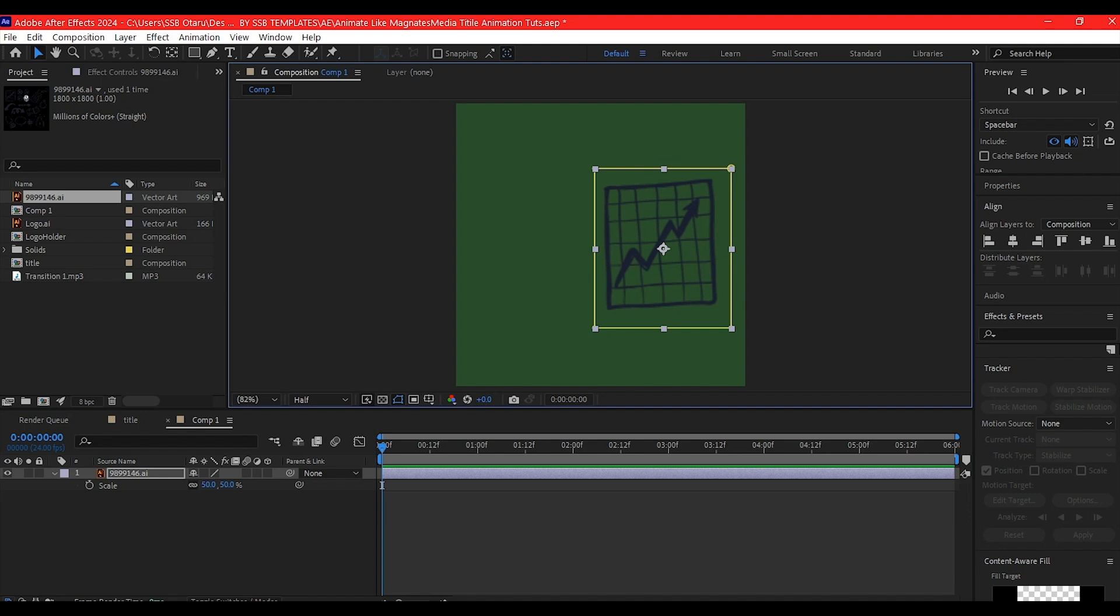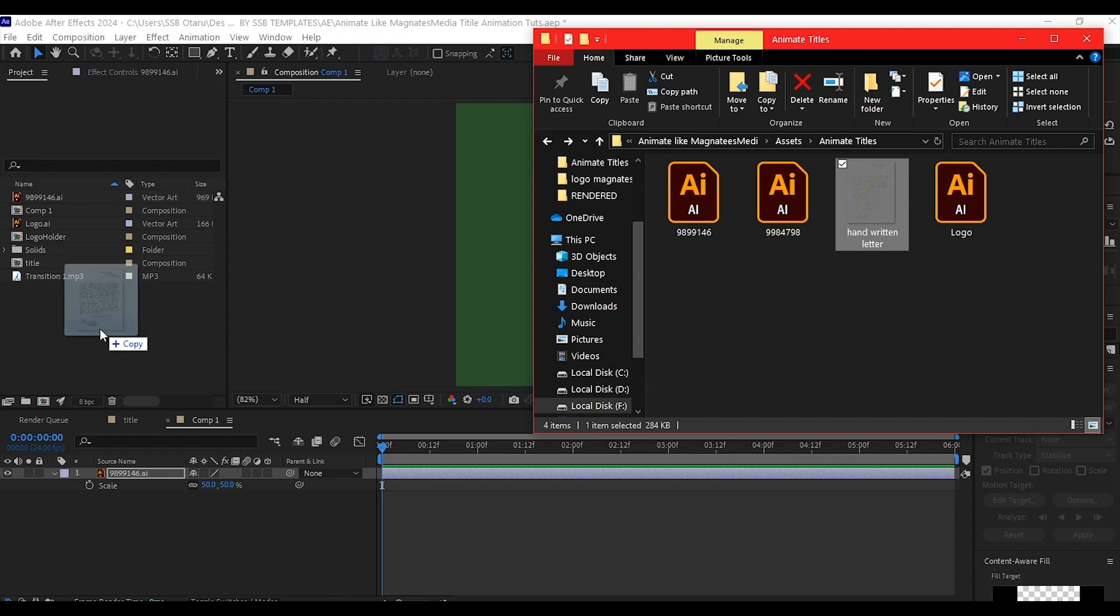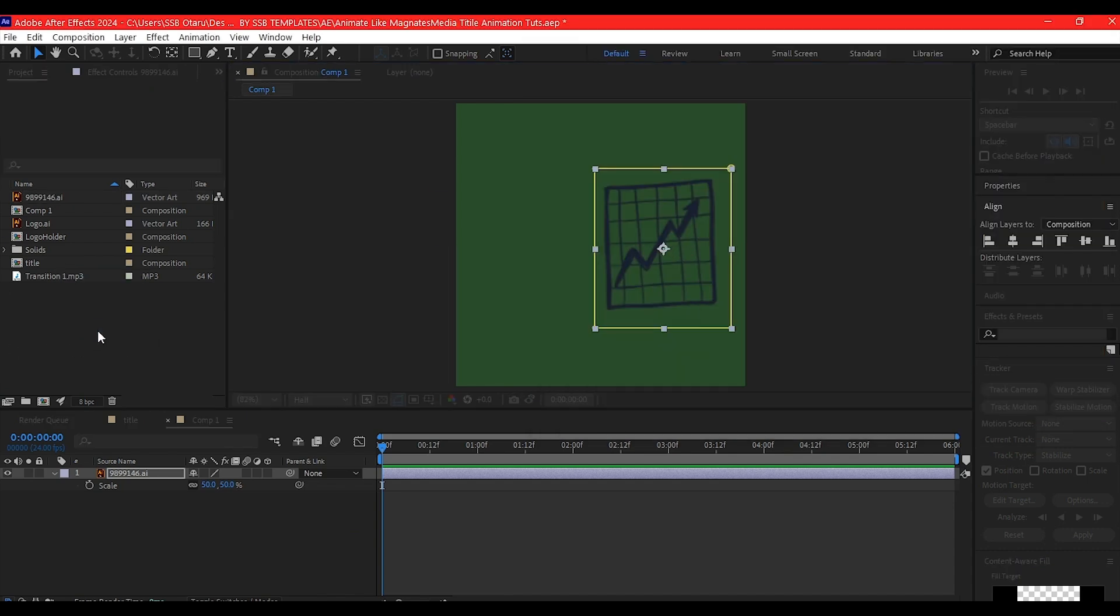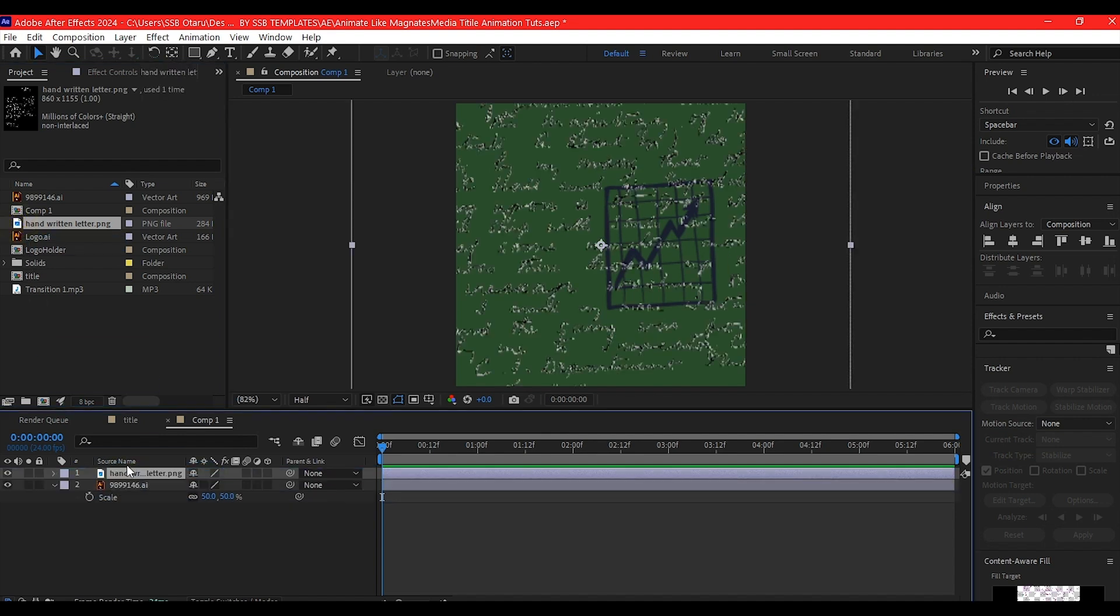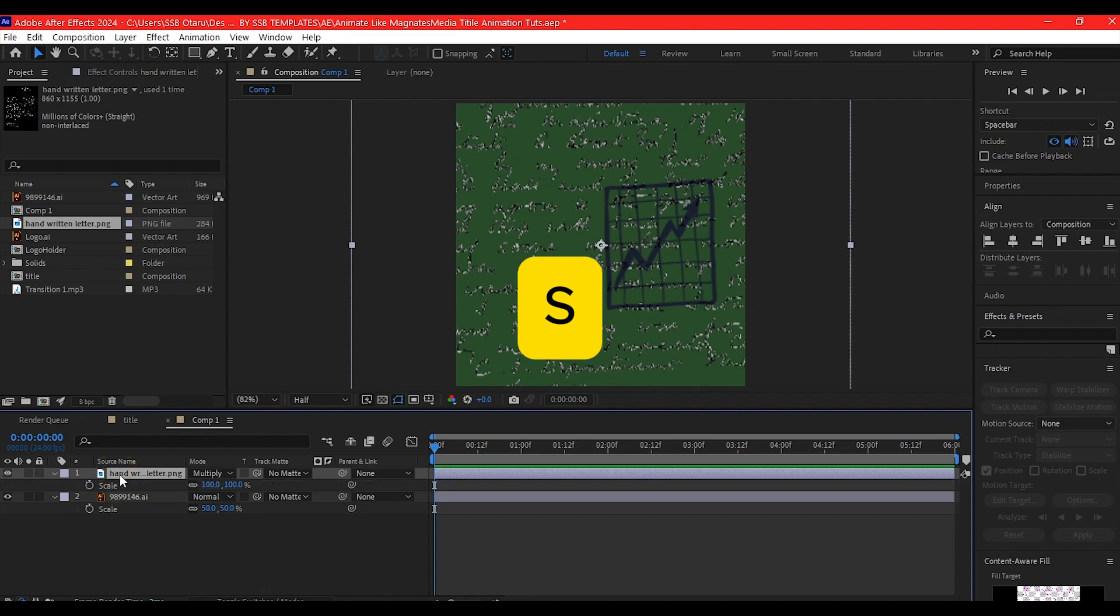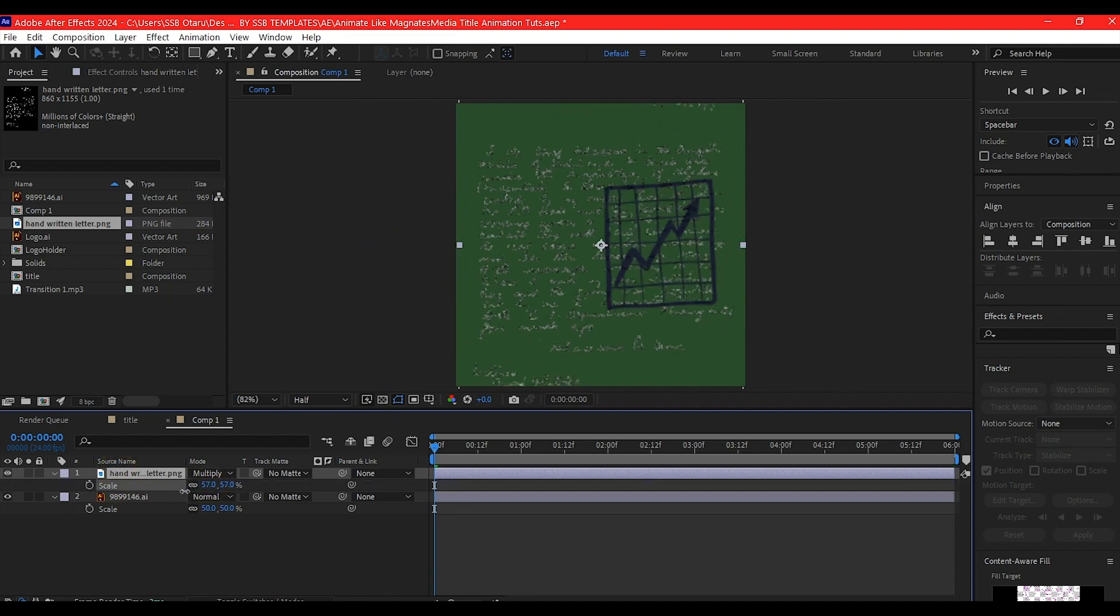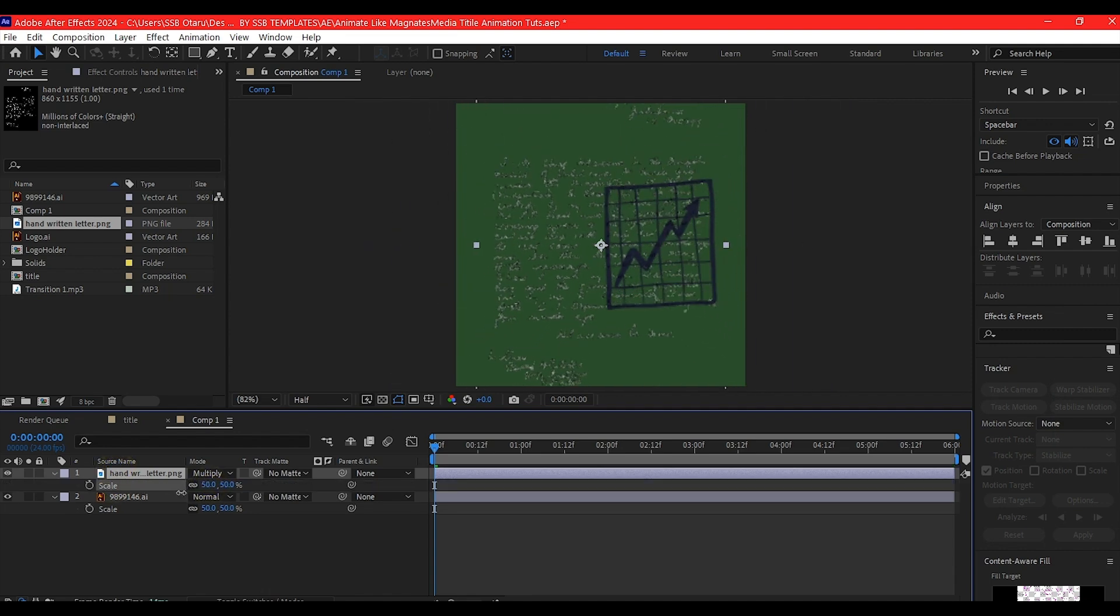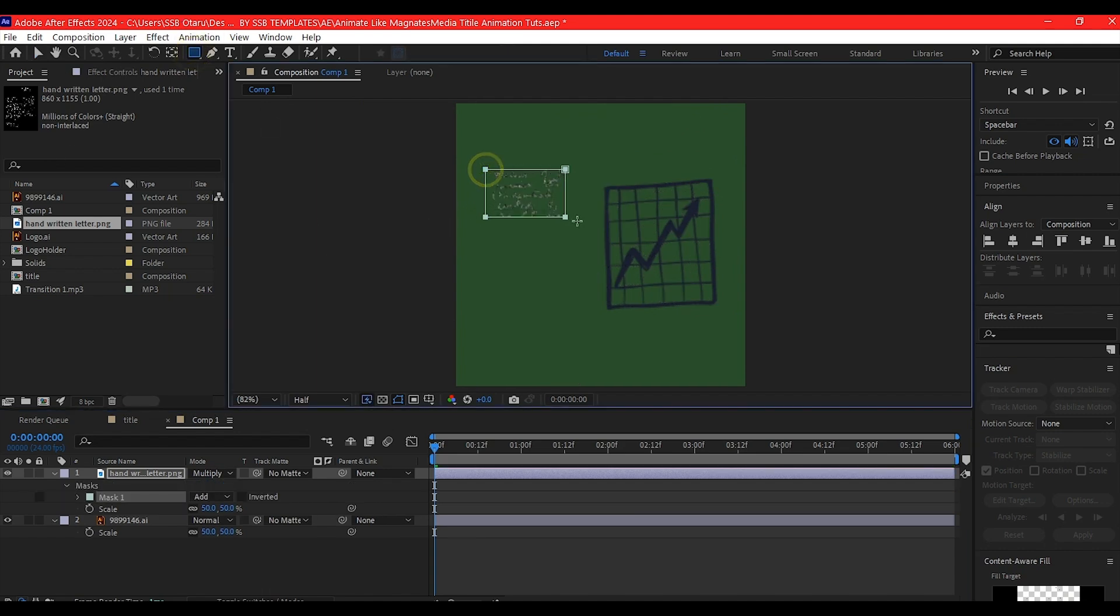I'm going to bring in one more asset, the handwritten text. Drag and drop this. Like I said, you can find all these assets in the project file if you download. Drag it into the project manager window. Hit S to scale down. Feel free to use whichever you want. I'll use the rectangle tool and mask any part of it out like this.